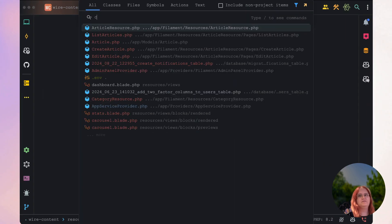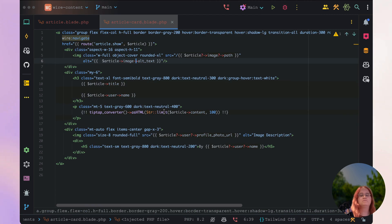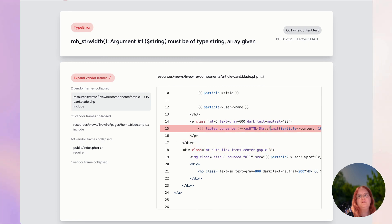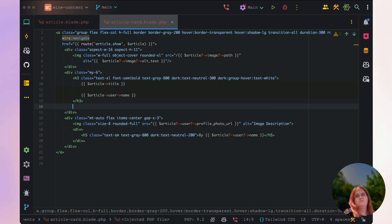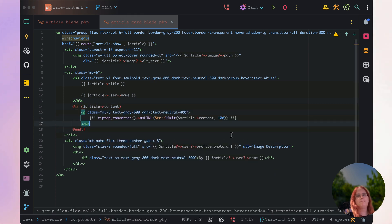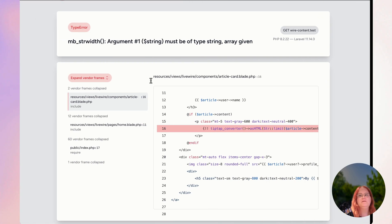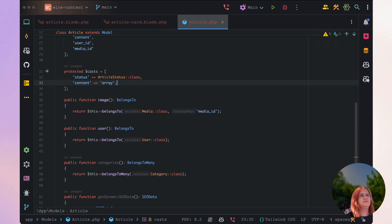Let's go into article card and use the as operator here just to double check that this would work. Then let's make sure that we only show the paragraph here if we have some content — so basically if article content — and let's also add a not-safe operator here inside our article model.